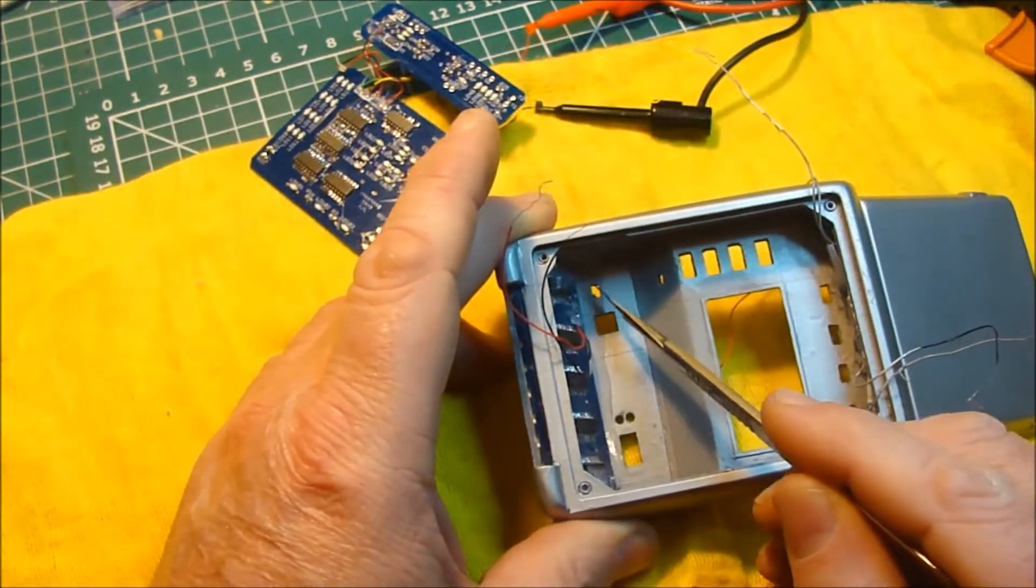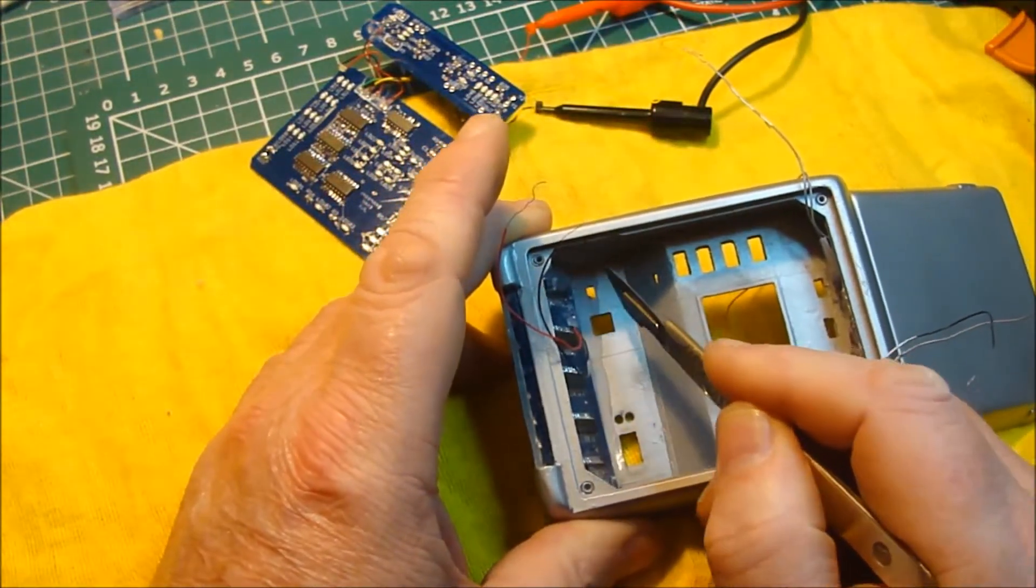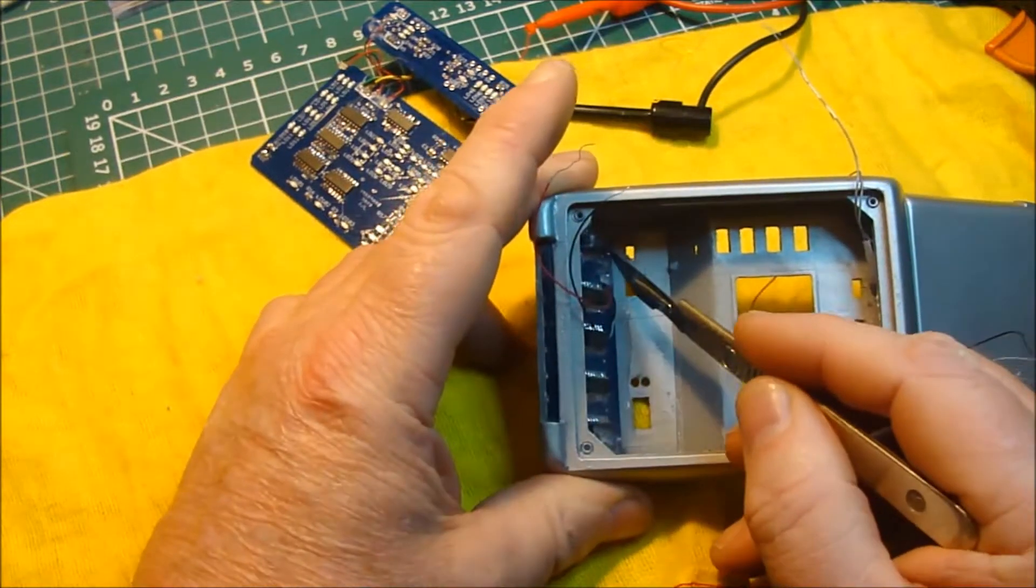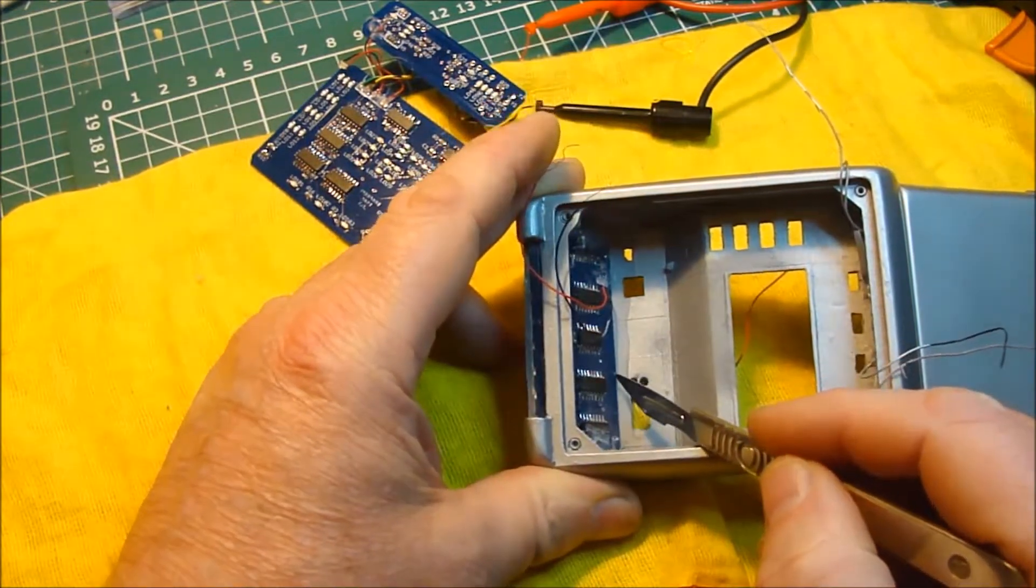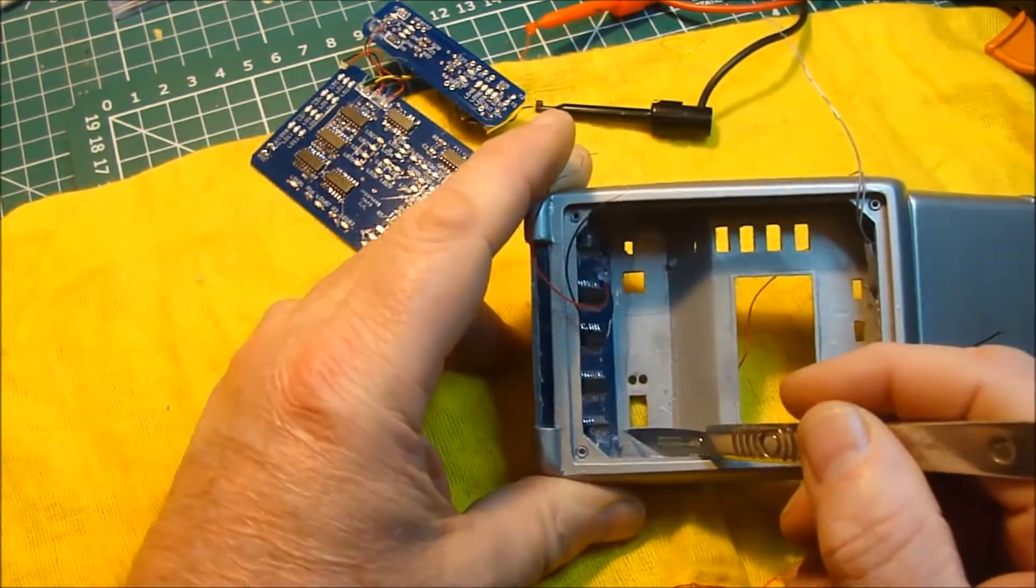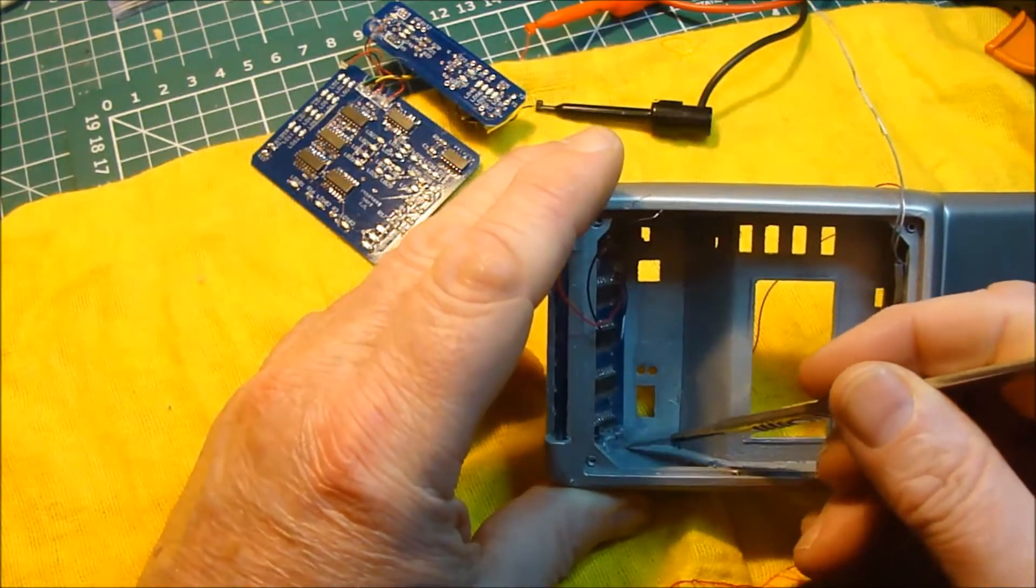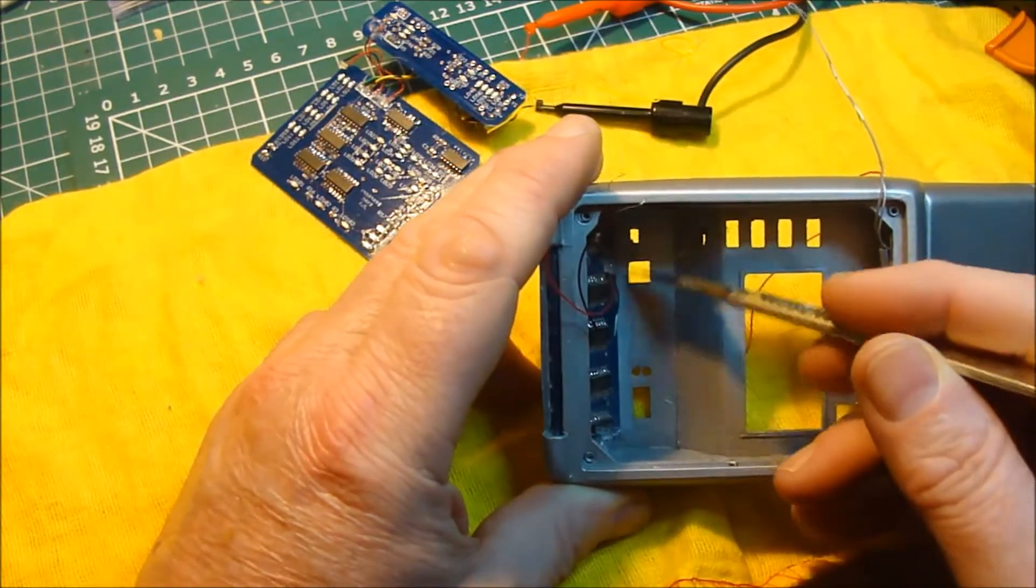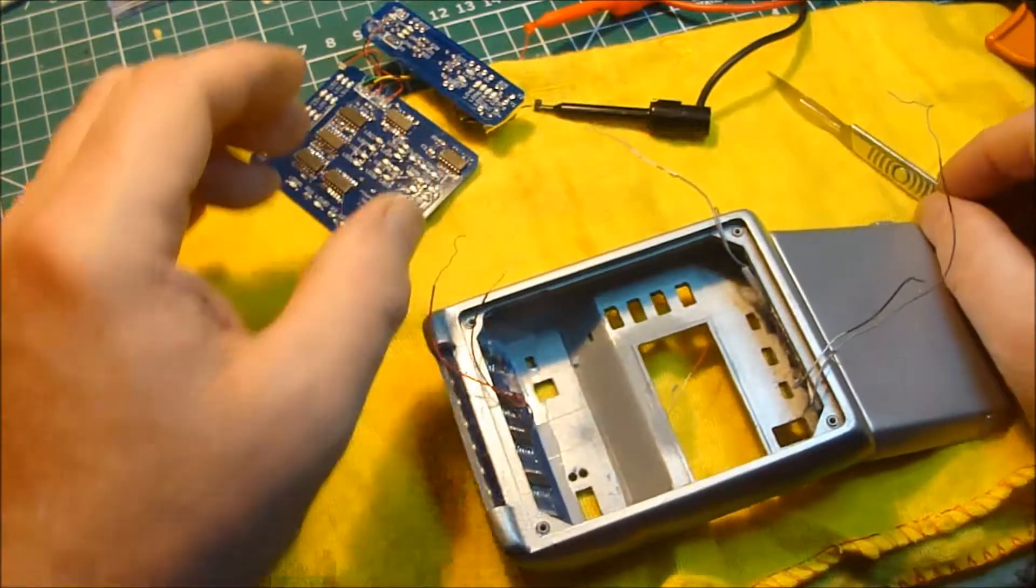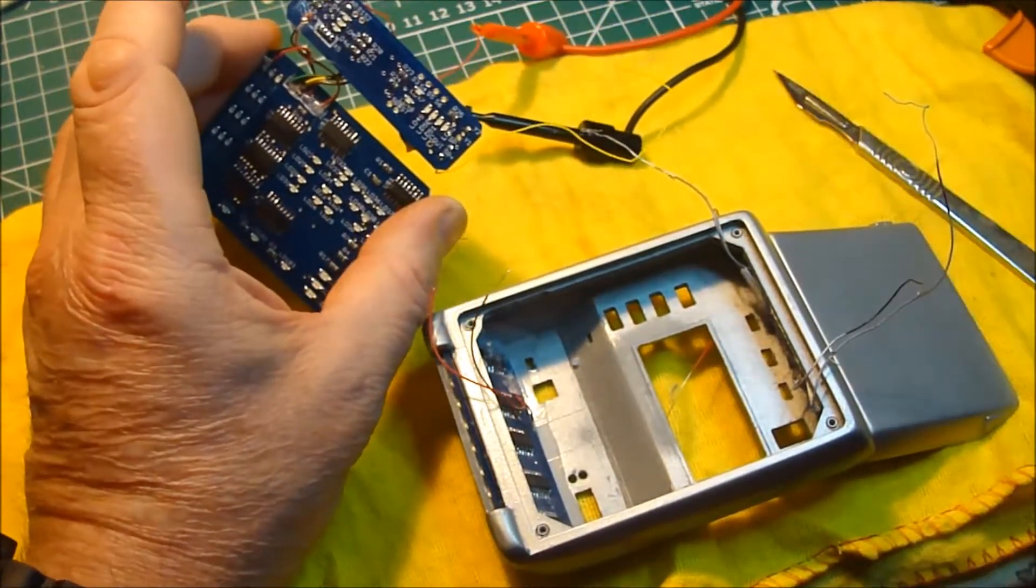I've also trimmed any hot glue that was running along the bottom edge of this front circuit board and that makes sure nothing's in the way when I place this.